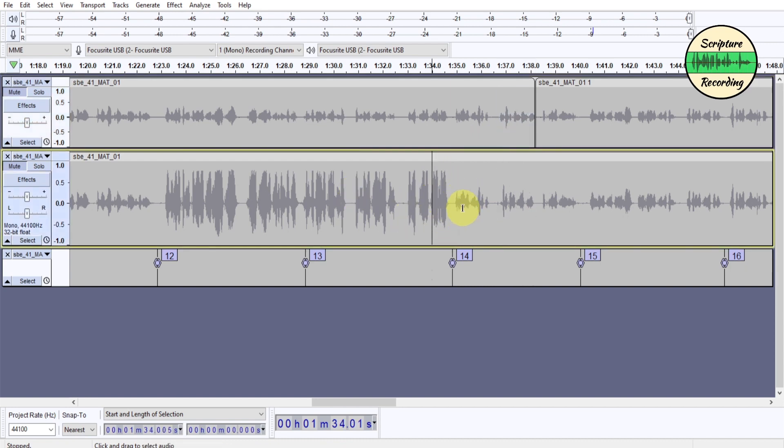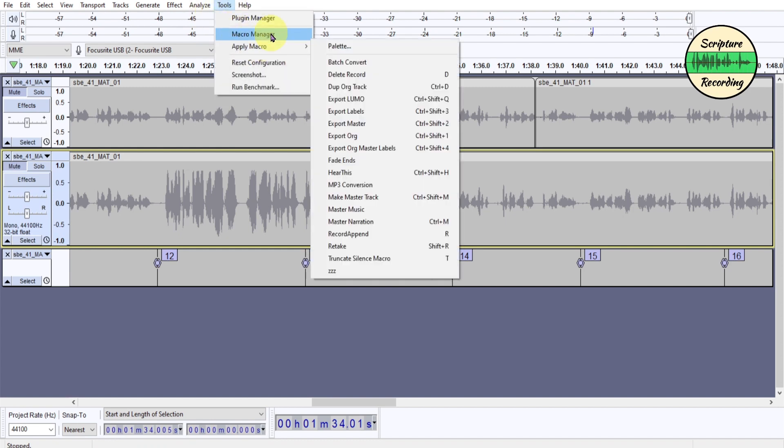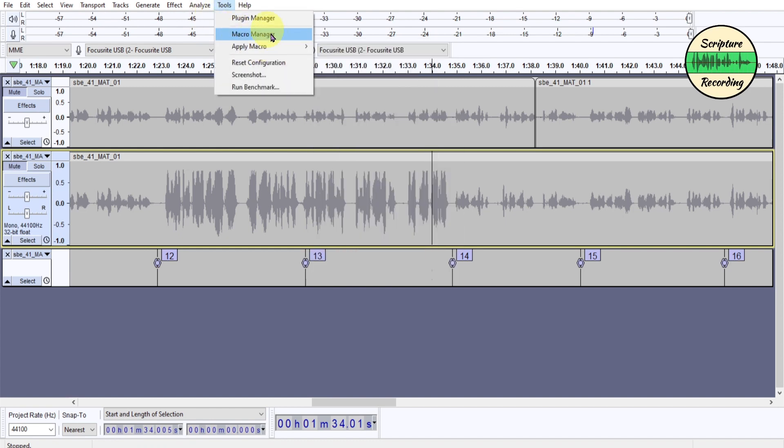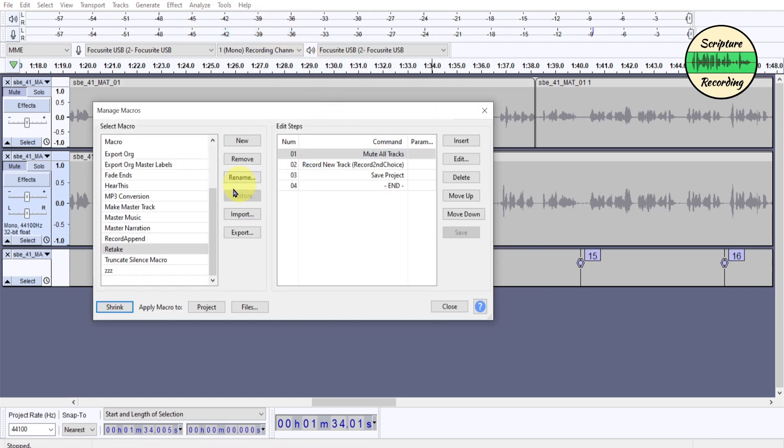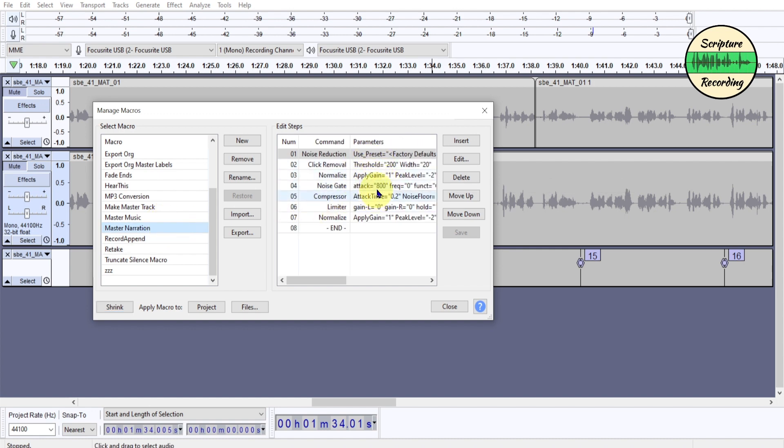So those are my macros that I use when I'm doing proofing. And I make a master, and then I can do retakes. And I'm listening to the master, and if there's something wrong with it, clipping things, I can go into my macro here. And under the master narration, I can make adjustments to these, remaster it.